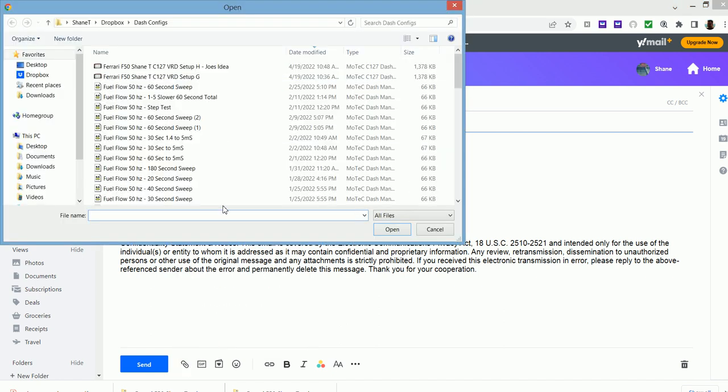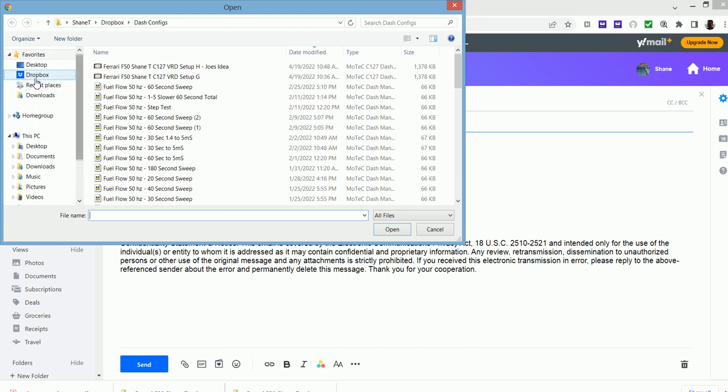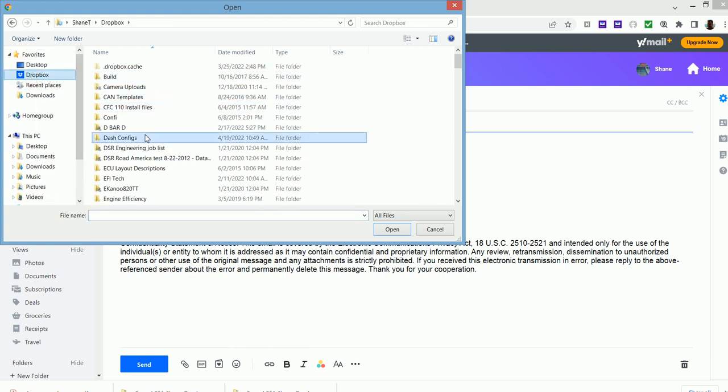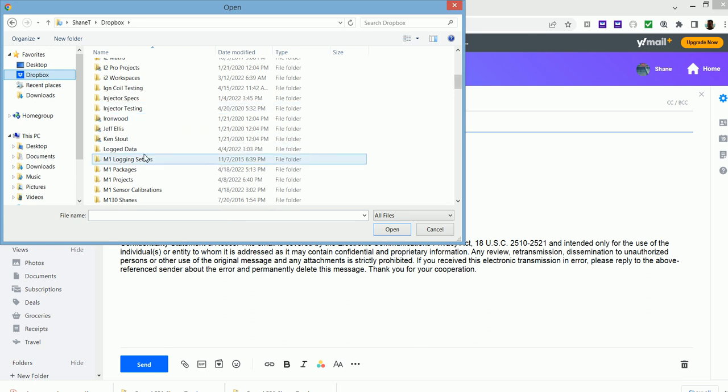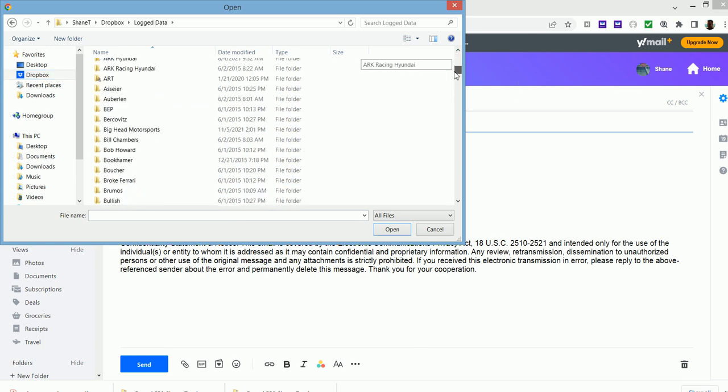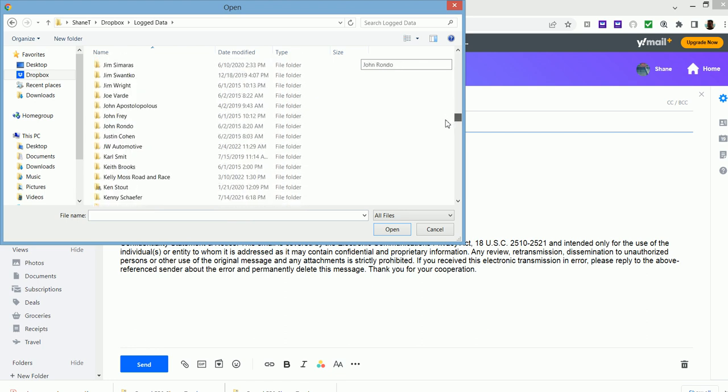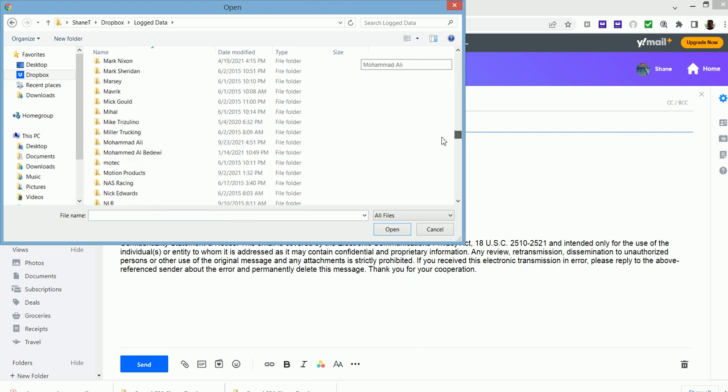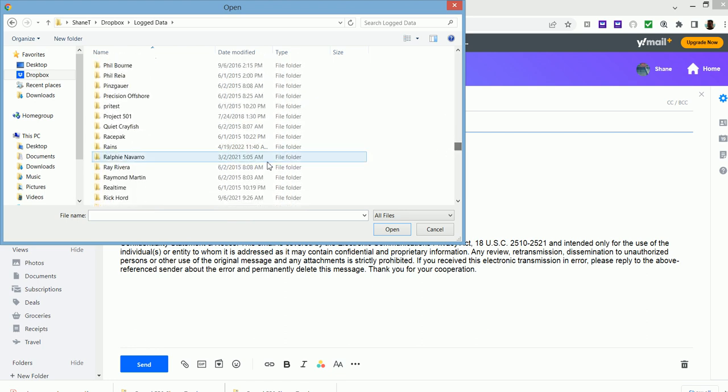And so when we use the browser here from the attachment menu, it's going to be in Dropbox, ShaneT, LogData. And then I think it was RAINS maybe. Let's go look. RAINS.